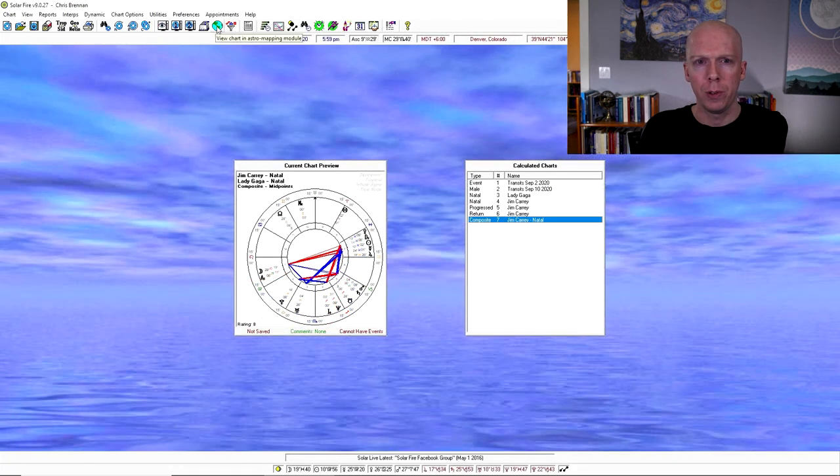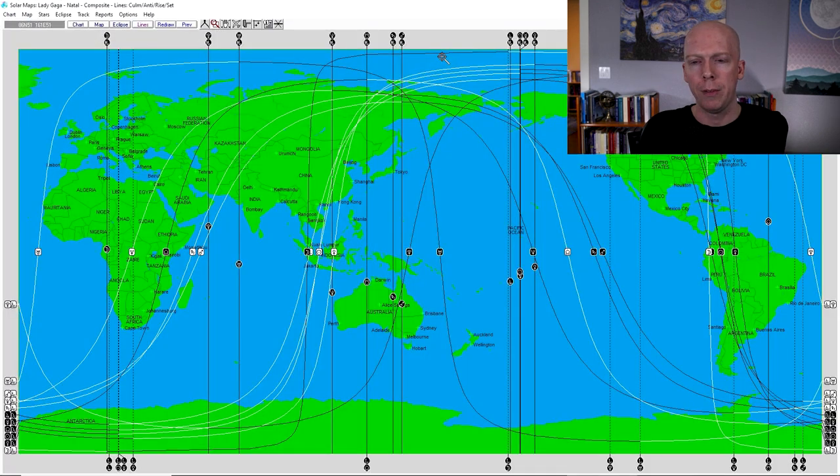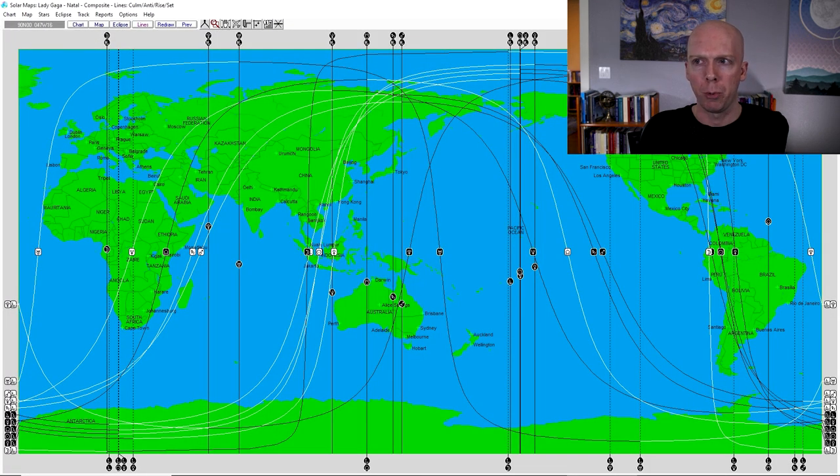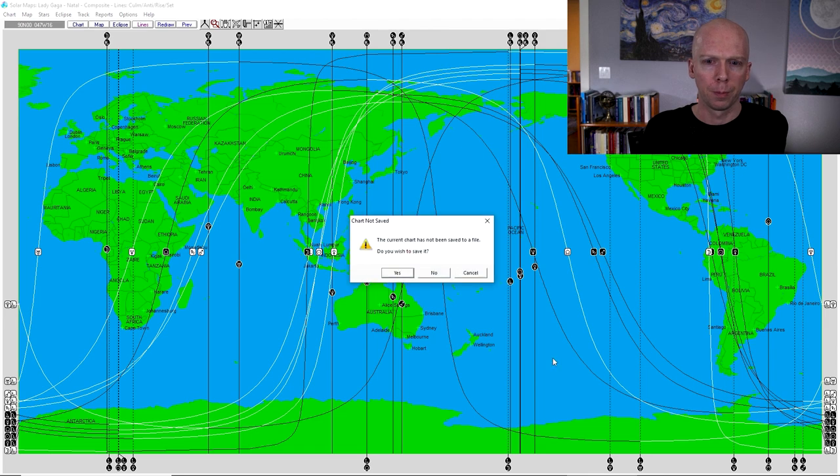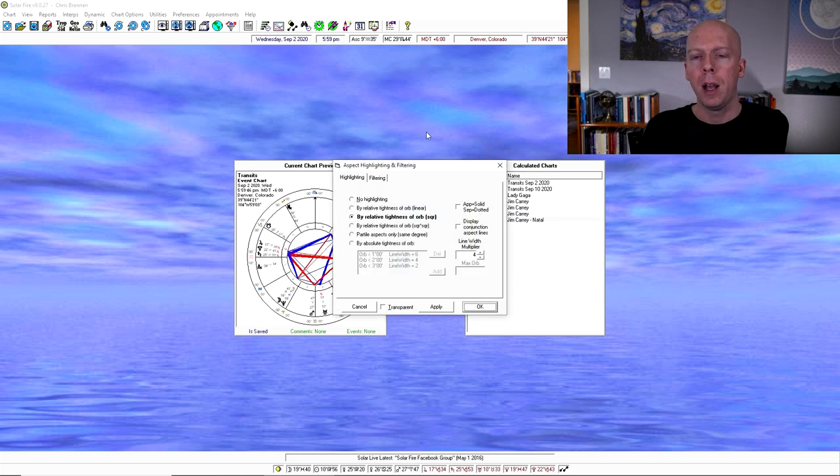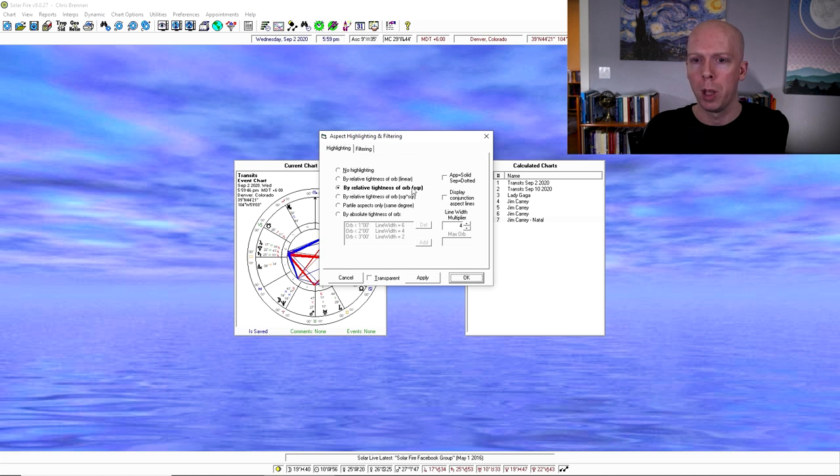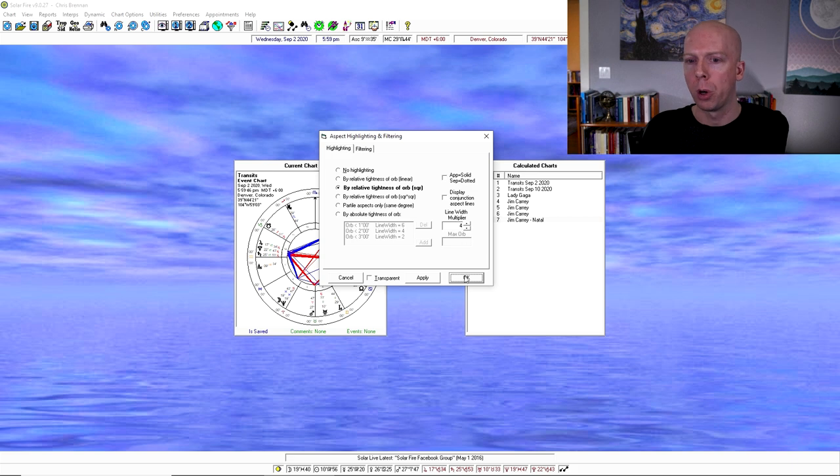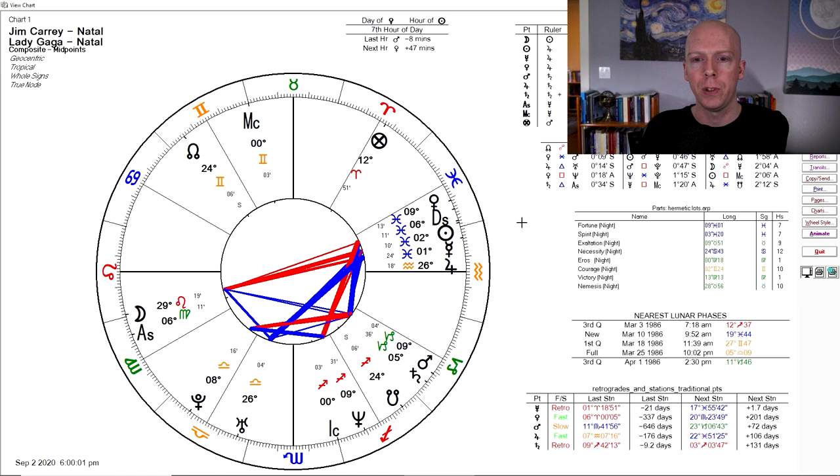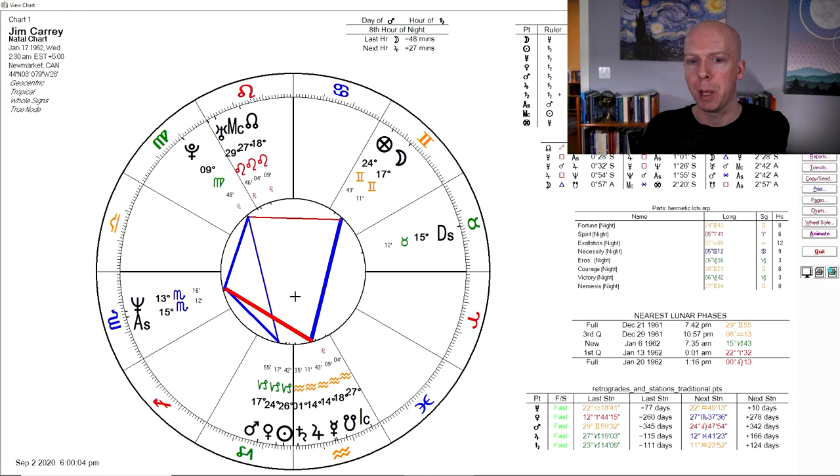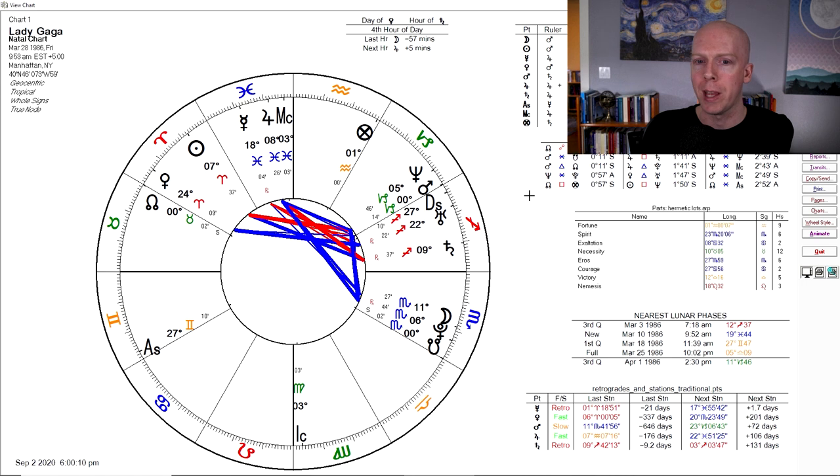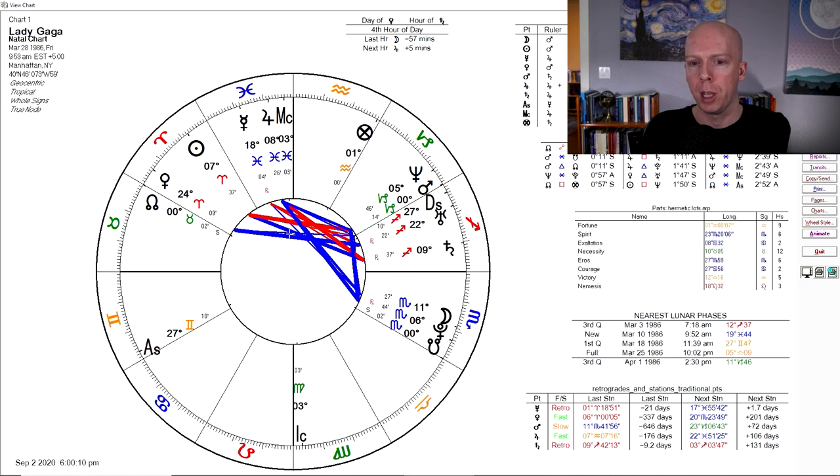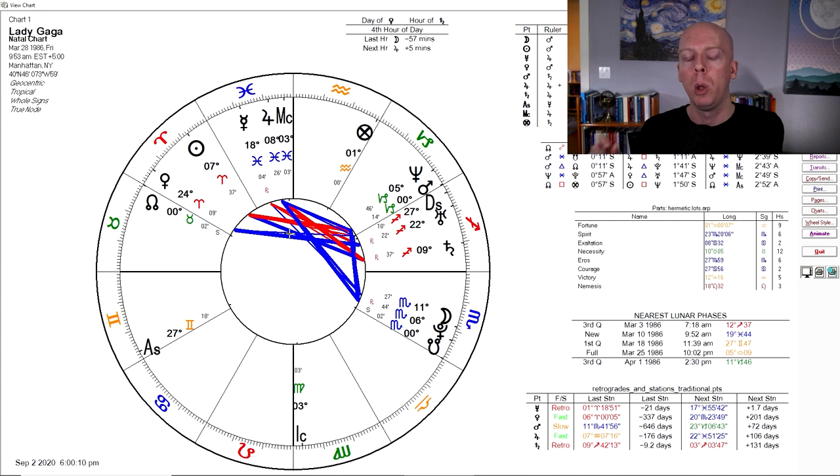So that's that. View page browser, I don't really use that. There's an astro mapping module. I haven't used this much because I'm not super into relocational astrology or locational astrology, but if you were, that's what this is for. Let's see, aspect highlighting and filtering. I do have a special setting for this that I use. I always use by relative tightness of orb, and then I set the line width multiplier to 4. So there's different ways that you can play around with that, but basically it just stipulates how thick the aspect lines are, and if they get more thick, the closer they are to exact. So that's why some of my lines are very thick and blue. Whereas in Solar Fire, if you just use it using the default, the lines initially when you first open up the program will be kind of thin and not very visible. But I like thicker lines.